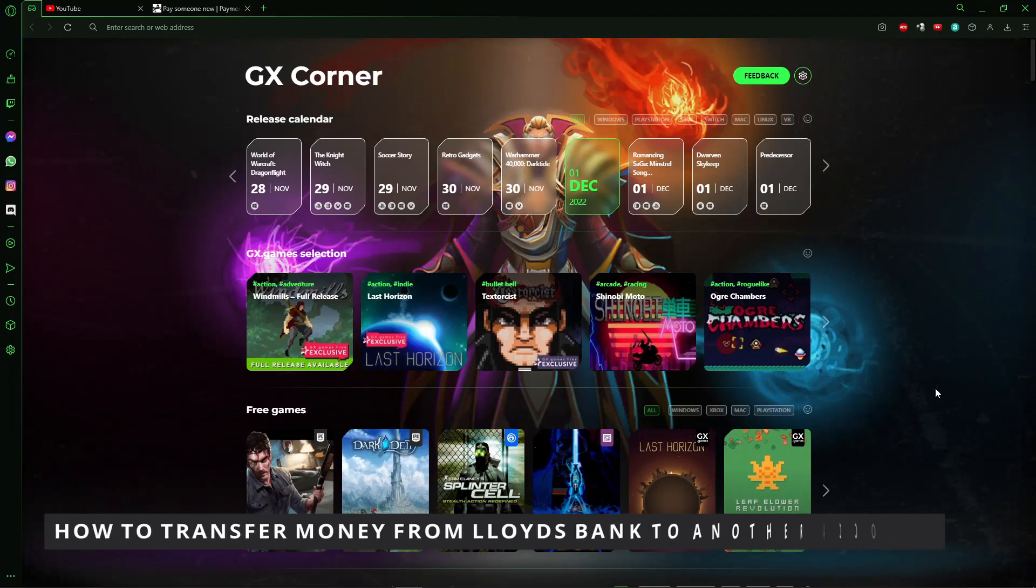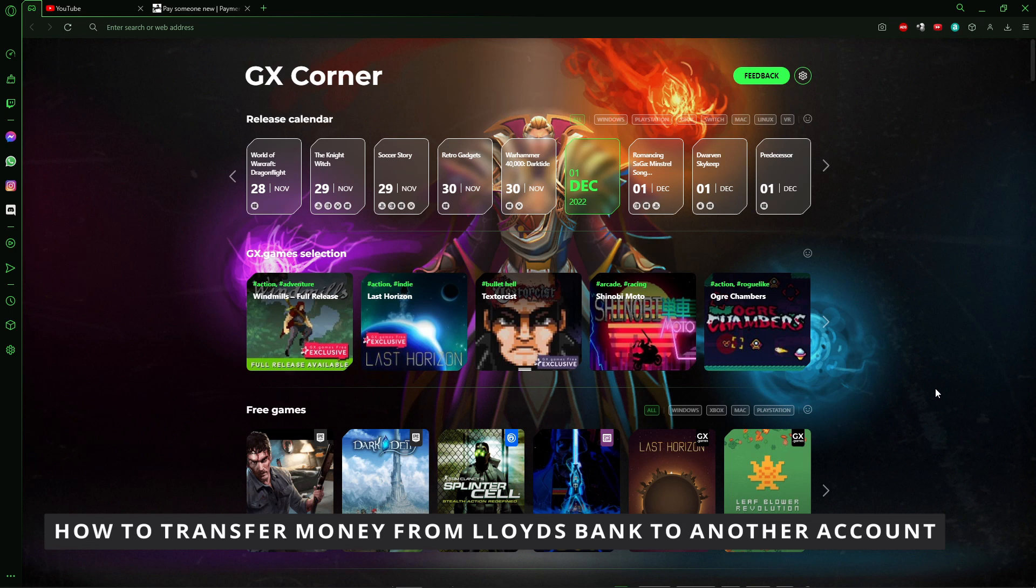Hello everybody, how's it going? Today I'm teaching you how to transfer money from Lloyds Bank to another account.